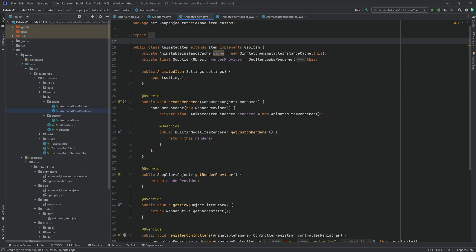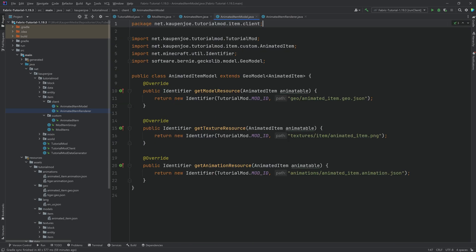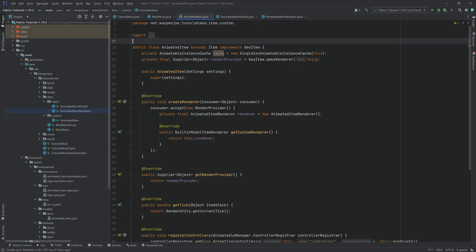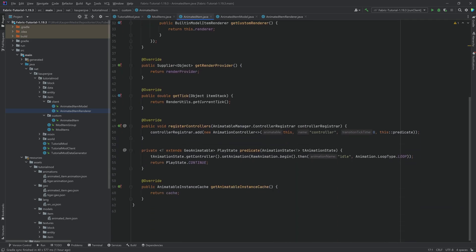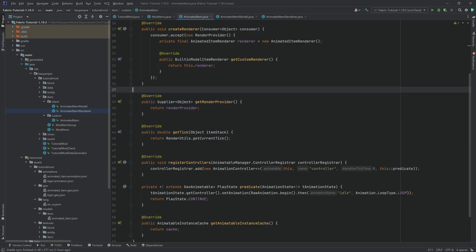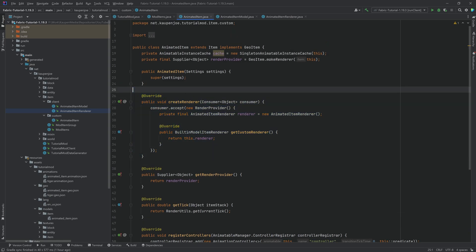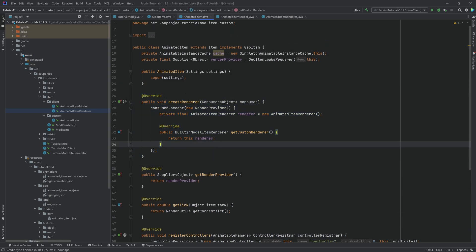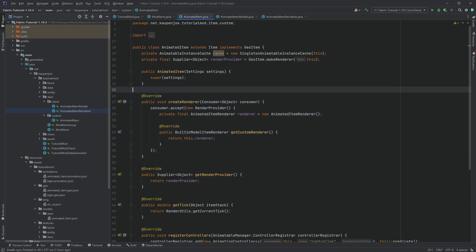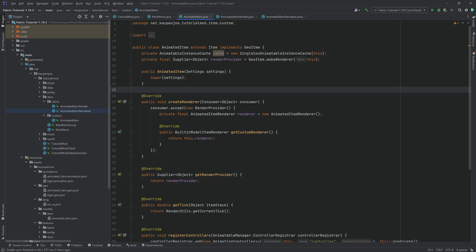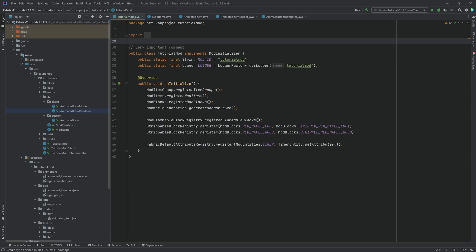Crazily enough, this should actually be everything we need. It is a little bit more complicated than adding a normal item, but overall the model is pretty straightforward — it just points to the geo.json, the PNG, and the animation JSON. The renderer just creates the model. In the item itself there are a few more things going on, but the cache and render provider are straightforward, and the predicate is the same as in the entity. The only new thing is really the createRenderer method.